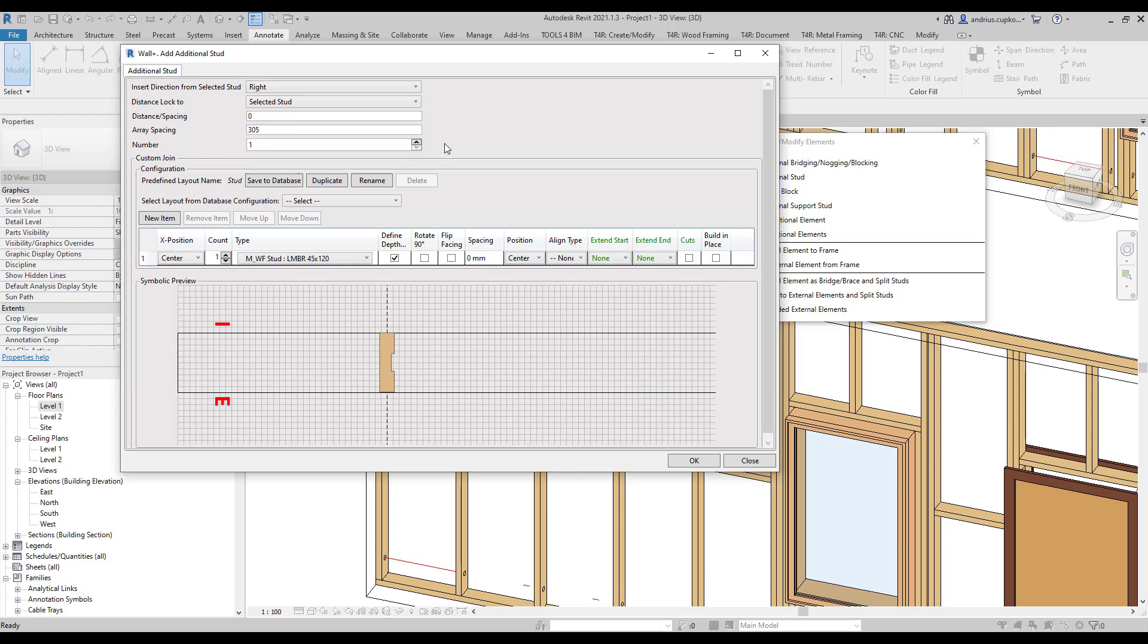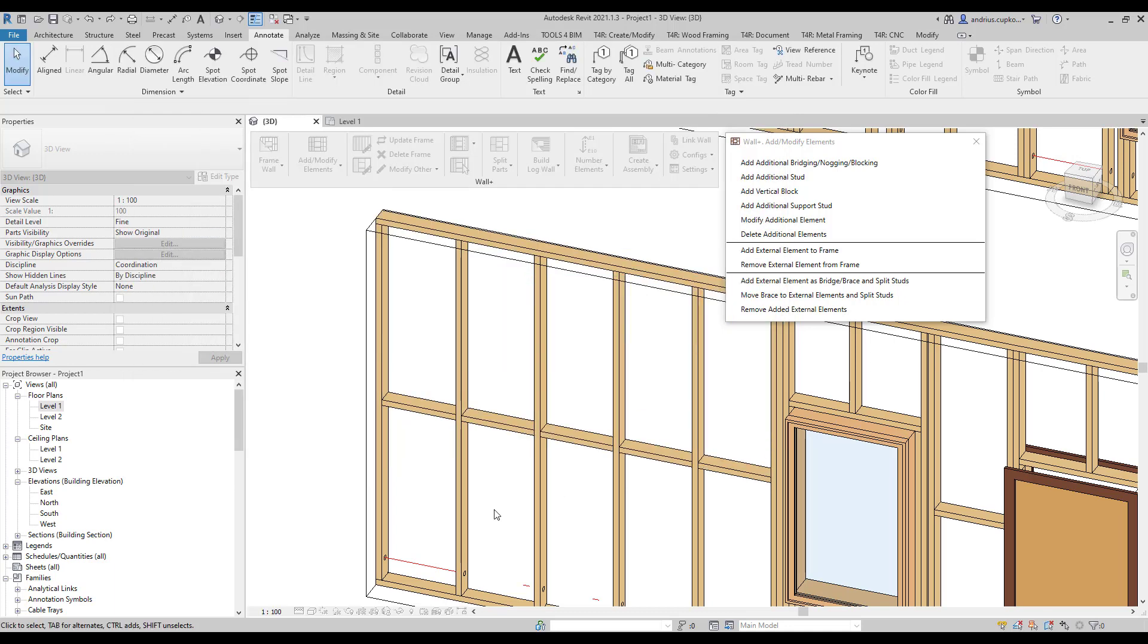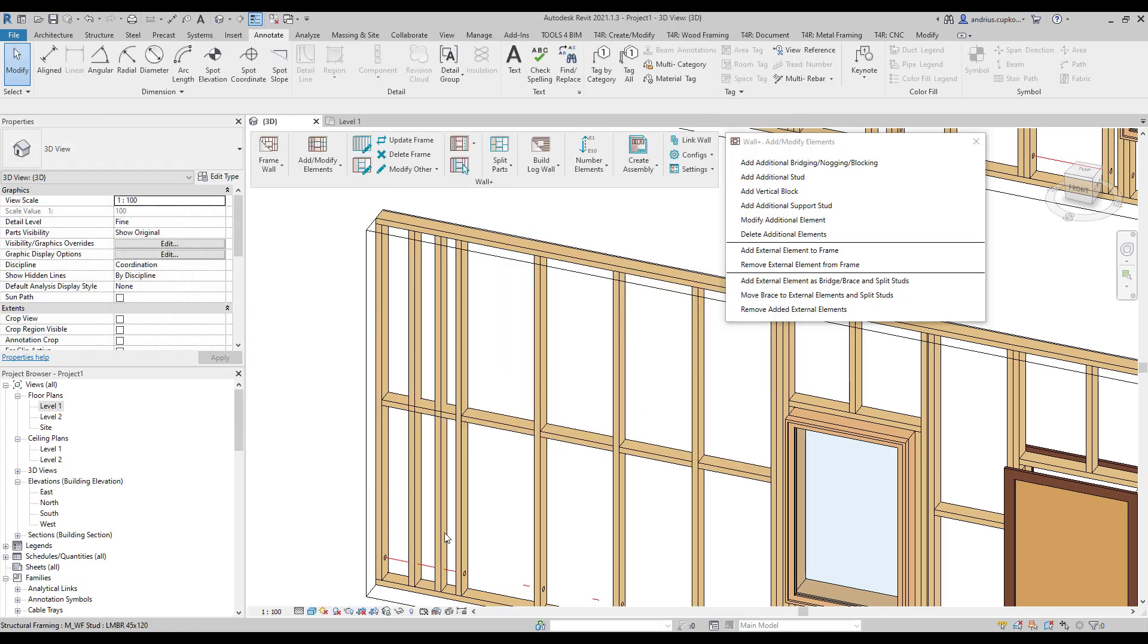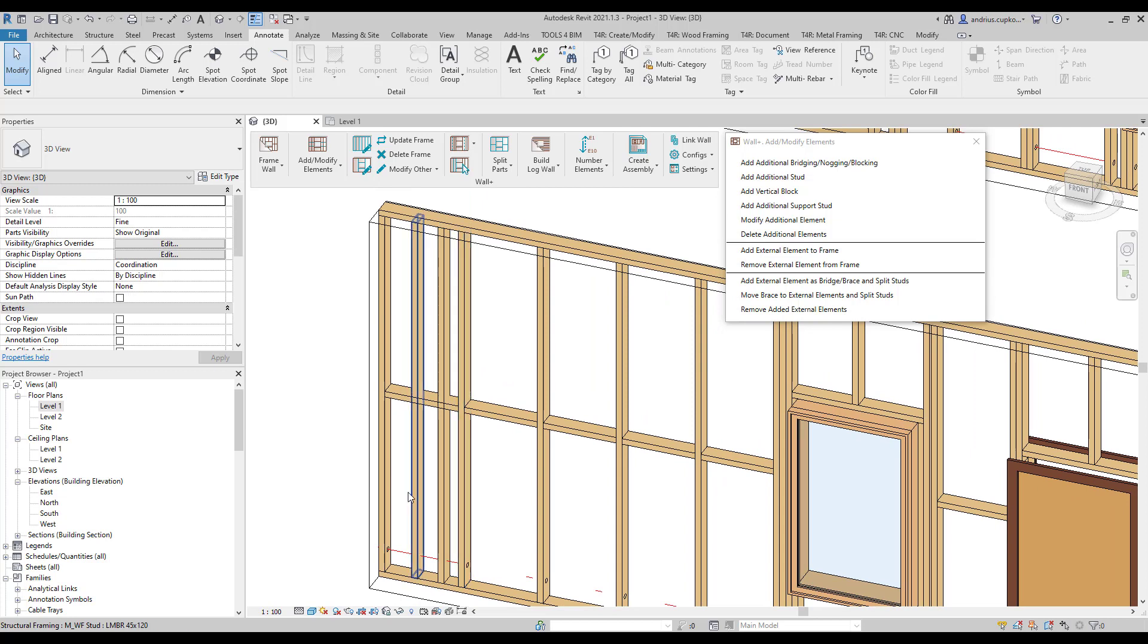So right now, for instance, we will add a new stud 250 millimeters to the right, when facing exterior, from the chosen stud. We can also add more than one additional stud and type in a desired spacing between additional studs. And as you can see, we have just added two additional vertical studs.